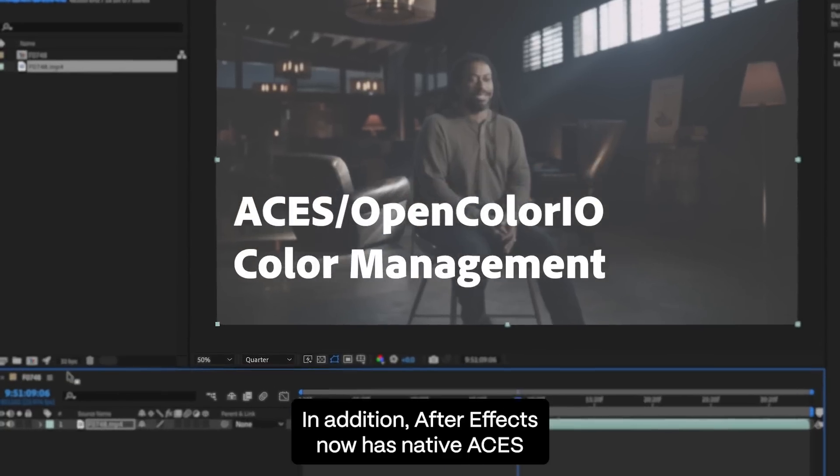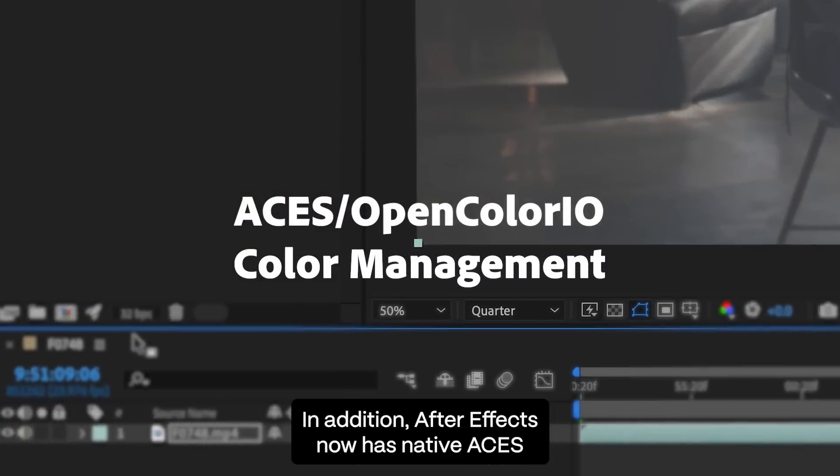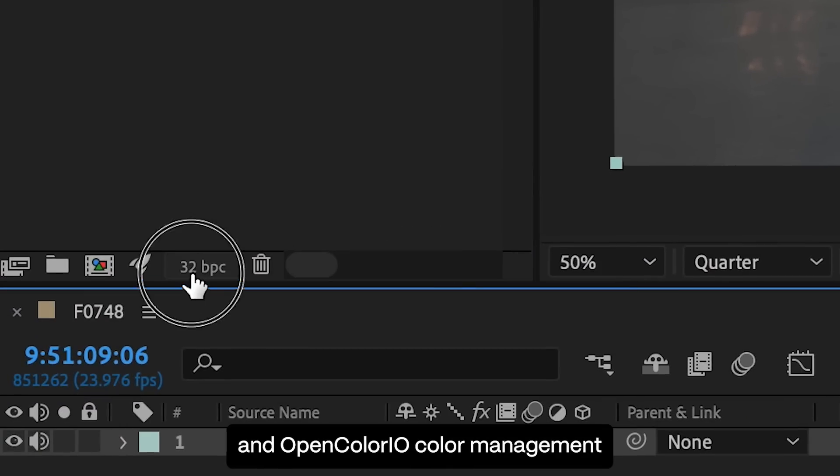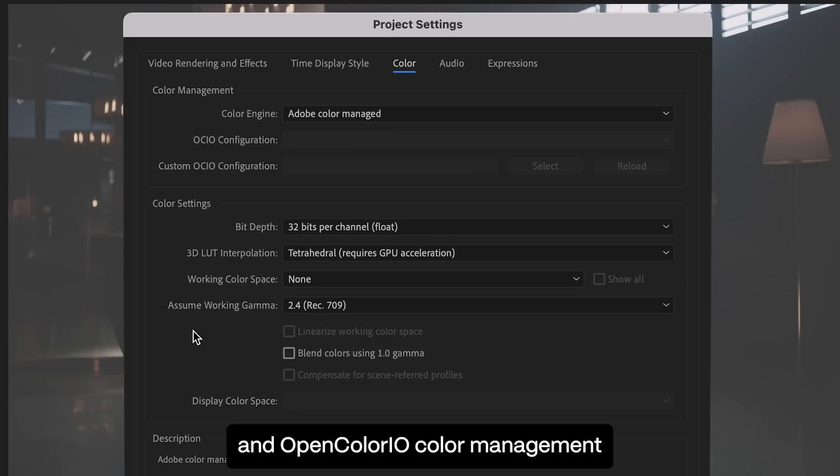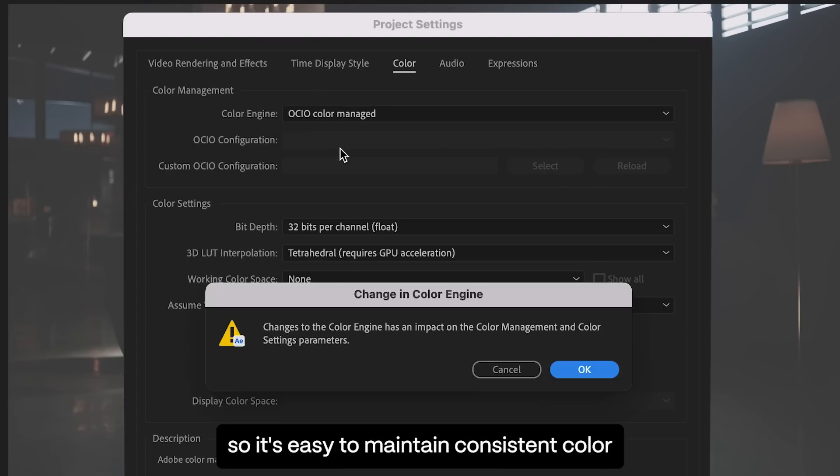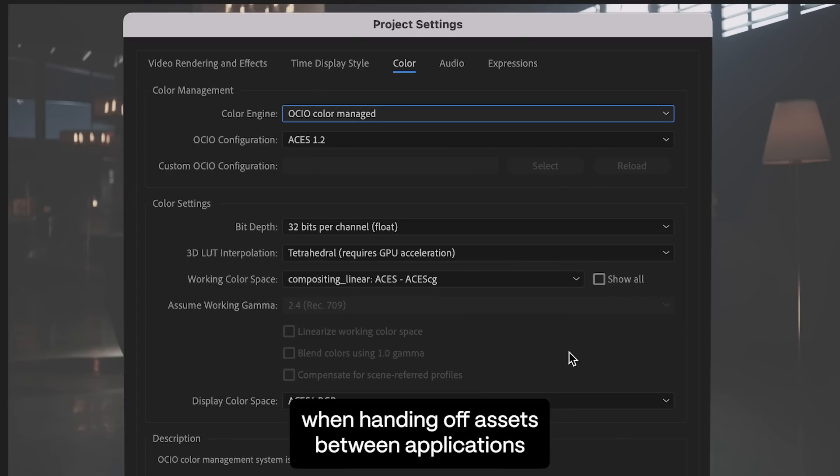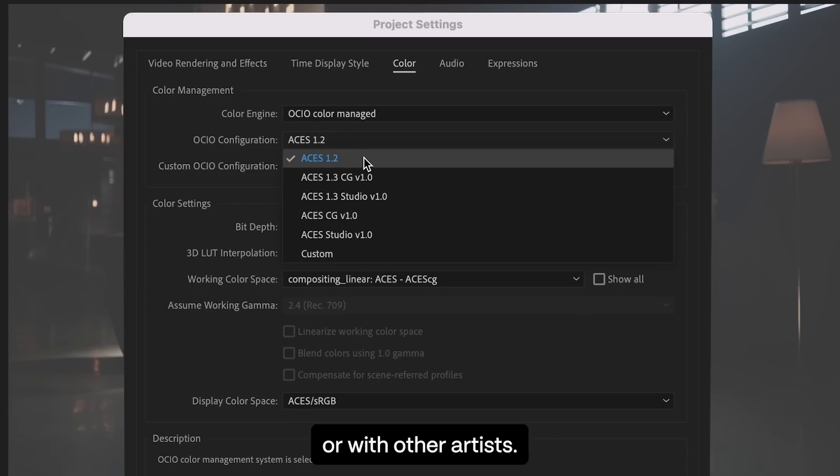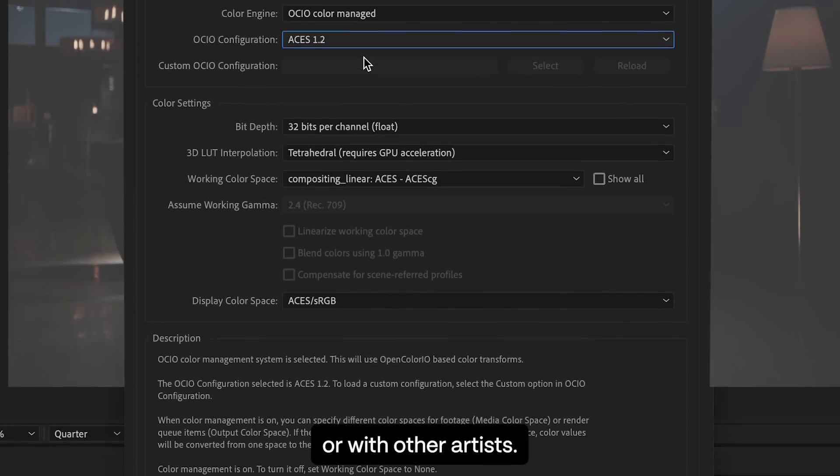In addition, After Effects now has native ACES and OpenColor I.O. color management, so it's easy to maintain consistent color when handing off assets between applications or with other artists.